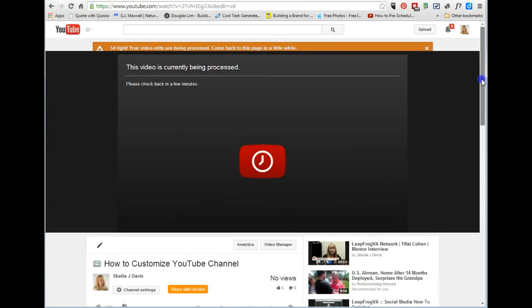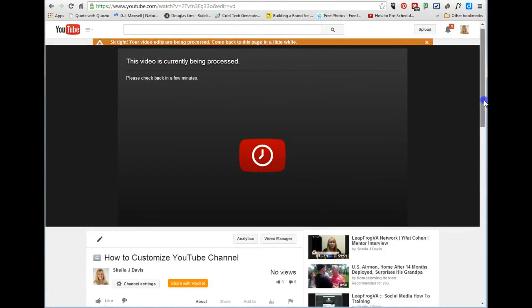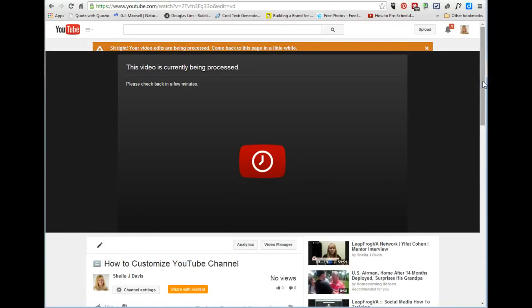And so once this is done processing, and you can shut your computer, you can turn it off, this is all being done back on YouTube. So we'll just wait for that to finish processing and then I can go ahead and share that video, put it public, change it so that it shows on the correct playlist and everything will be ready to go.